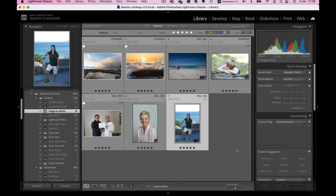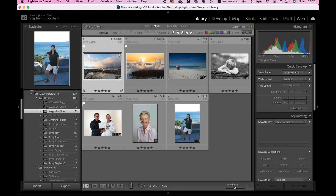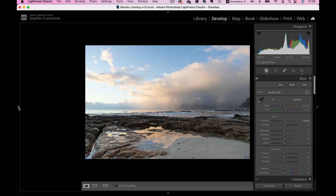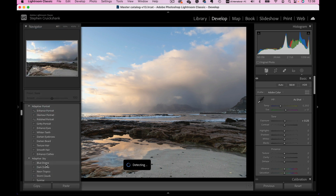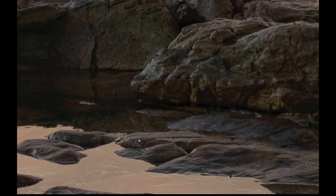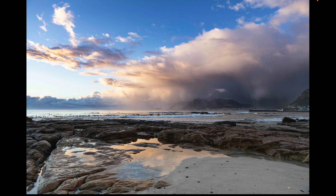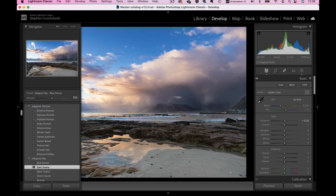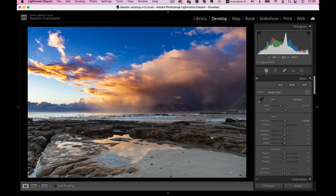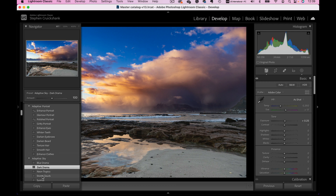I want to show you — going back to the photograph of the blue sky — I do use these presets a lot but you need to be selective in using them. Under Adaptive Sky I can choose Blue Drama — you can see Lightroom goes through all the different masking settings and changes the sky. It's enhanced the rain cloud coming over on that side quite a bit. I can also choose Dark Drama — that's a little over-emphasized, a bit gaudy, not great for me. Let's try Storm Clouds — that could be quite interesting with so many clouds in the photograph.